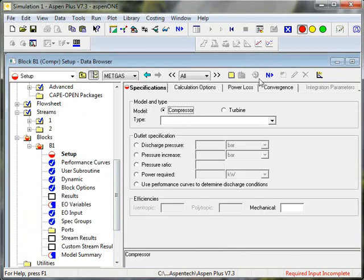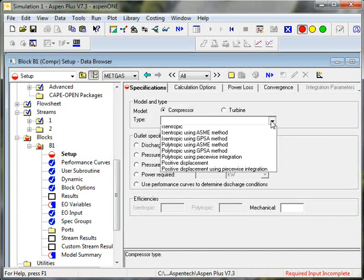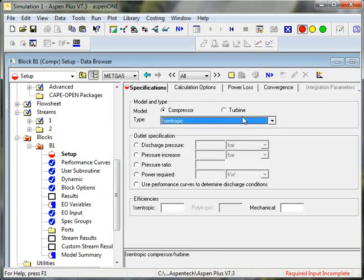And now I'm ready to specify the compressor. You can see I mentioned that the compressor and the turbine are both in the same unit operation. Use the radio buttons to specify which. I'm going to use the isentropic type, which is the type that is typically discussed in undergraduate thermodynamics textbooks.